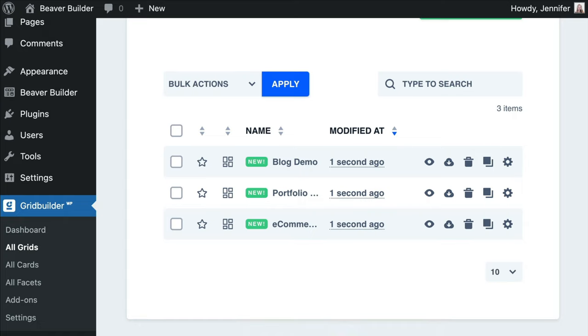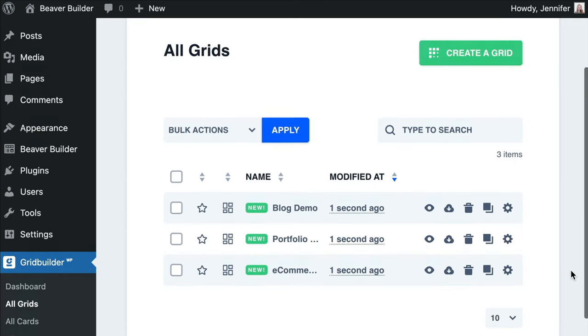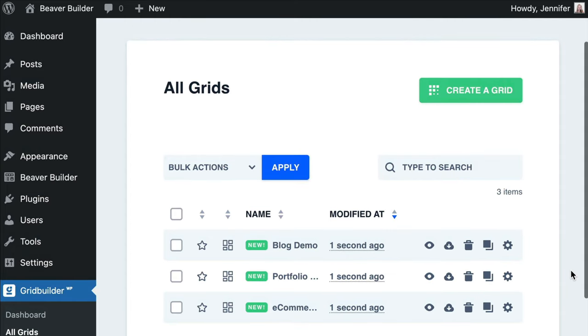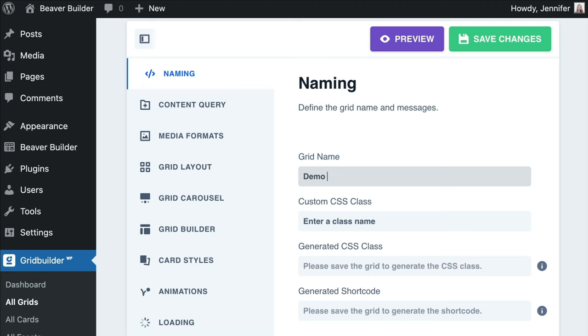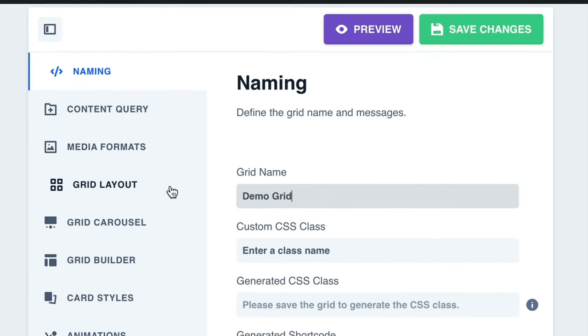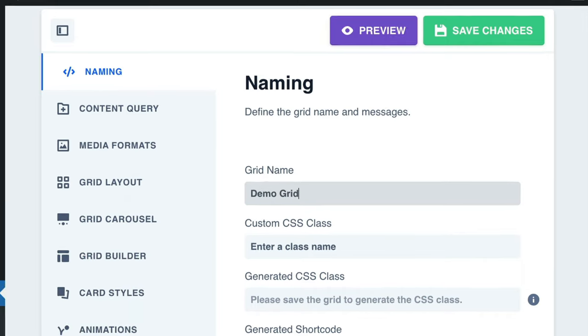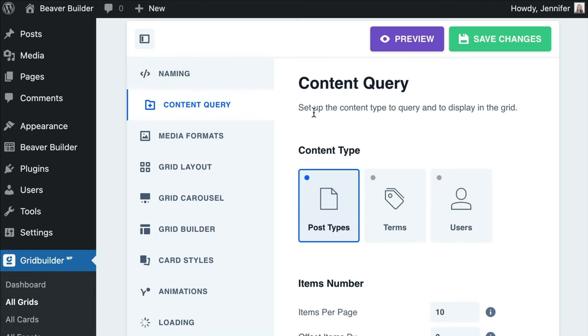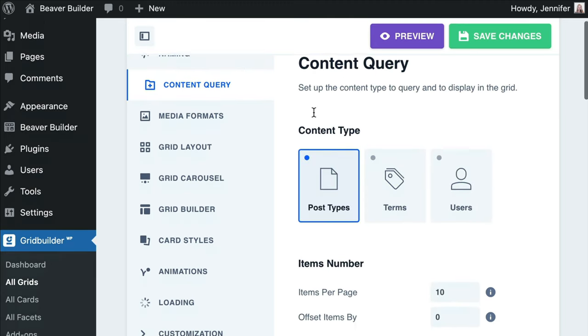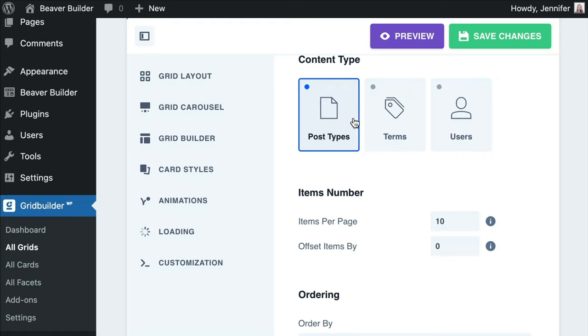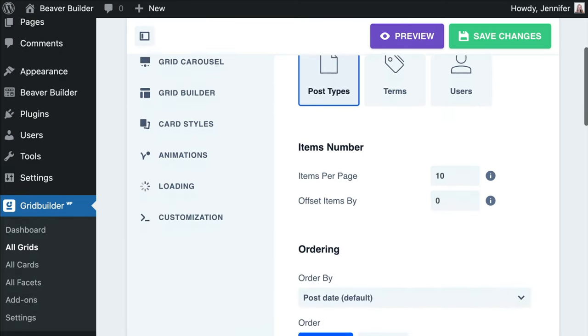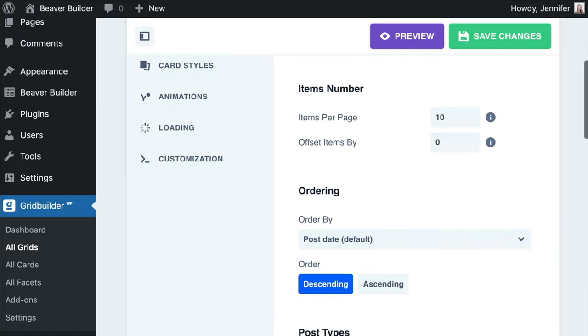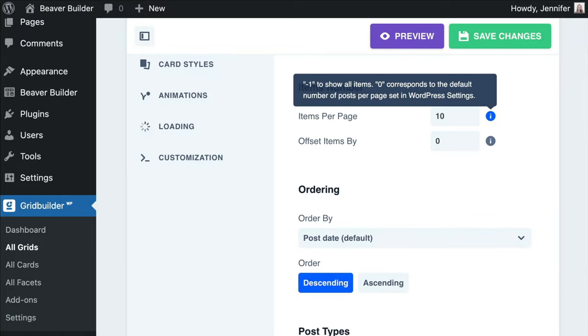In this video, I will walk you through creating a grid from scratch. Go ahead and click on the Create a Grid button in the upper right corner. Next, you would name your grid. Next, we can click on each of these sections and walk through to customize how we want our grid to appear. In this example, I'm going to choose to show our blog posts. So here I will choose Post Types, and I'm pretty much leaving everything else default for now. Under that, you can set the number of items per page, use the value minus one to show all posts, or zero defaults to the number of posts per page in WordPress settings.